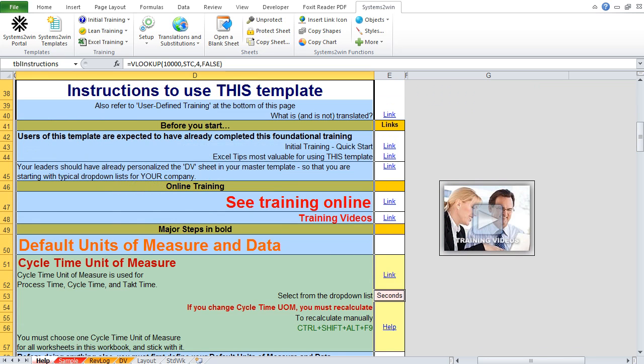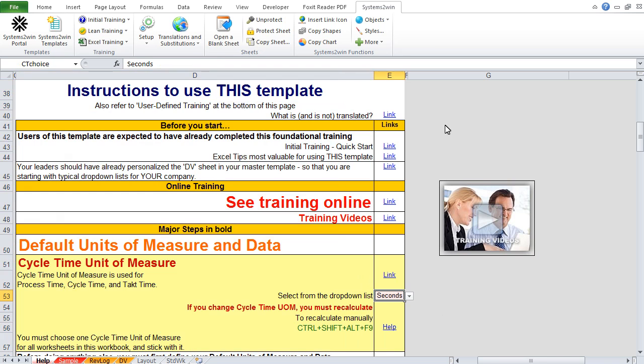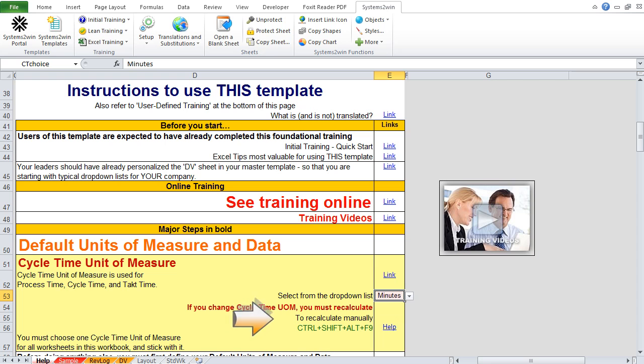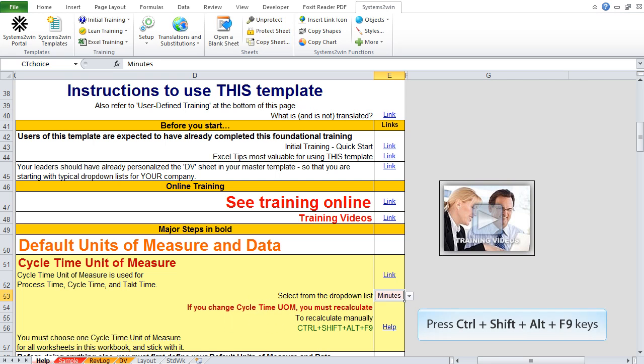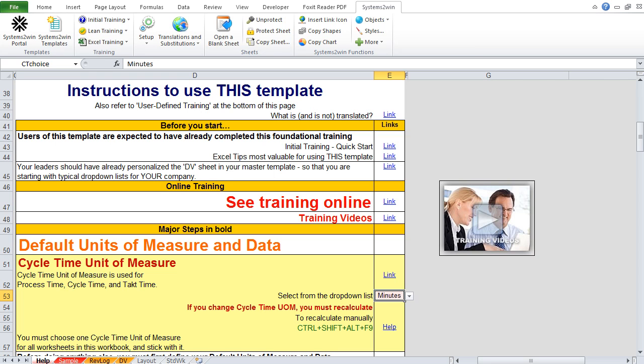And then in this pink double border field in the cycle time unit of measures section, we open the drop-down list, and then we either leave it with the default seconds, or if we change it to minutes or hours, then we need to manually recalculate the entire workbook using Control-Shift-Alt-F9. Now, your cycle time unit of measure is the only unit of measure that's defined for the entire workbook, not per sheet. And that's why it's the only unit of measure that you define on the help worksheet.